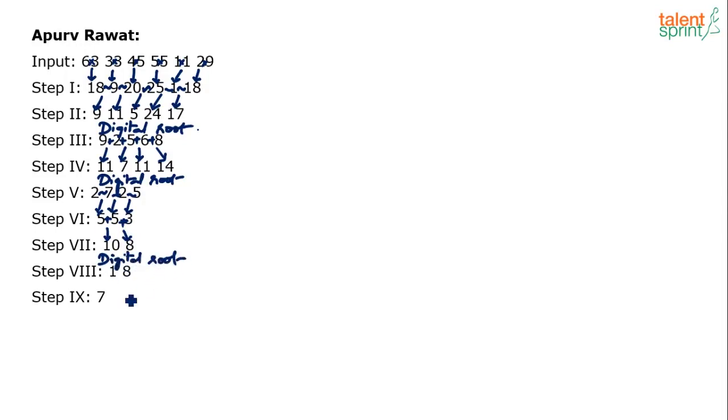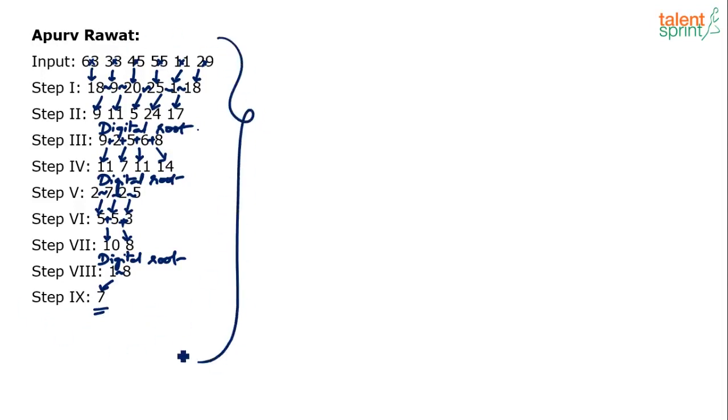1 difference 8 is 7. That's how you arrive at the single digit 7 after these 8 or 9 steps. Apply the same process we have done here for the given input. One more input will be given to you with 5 or 6 numbers. You have to do the same thing and find out what is the final answer.